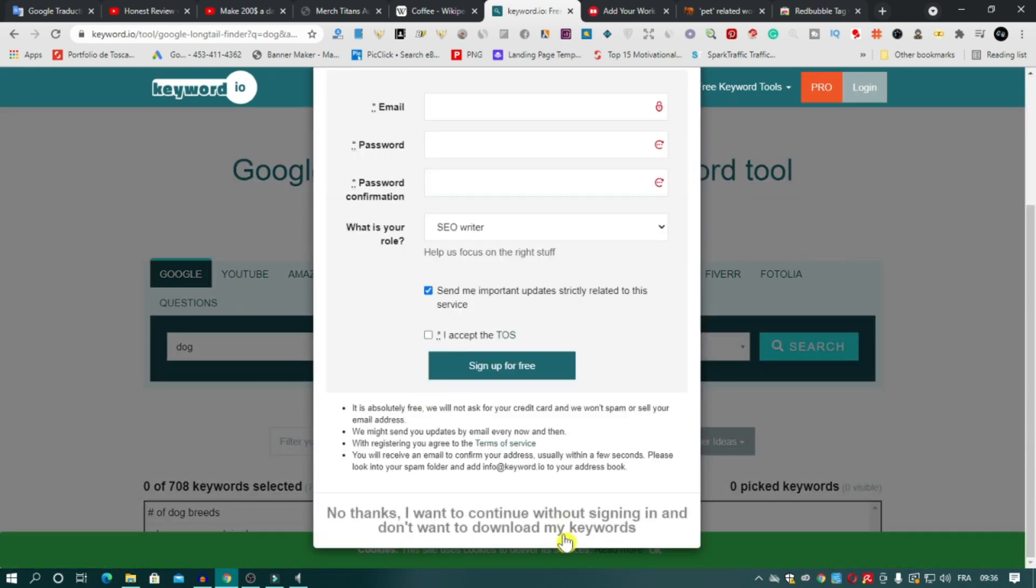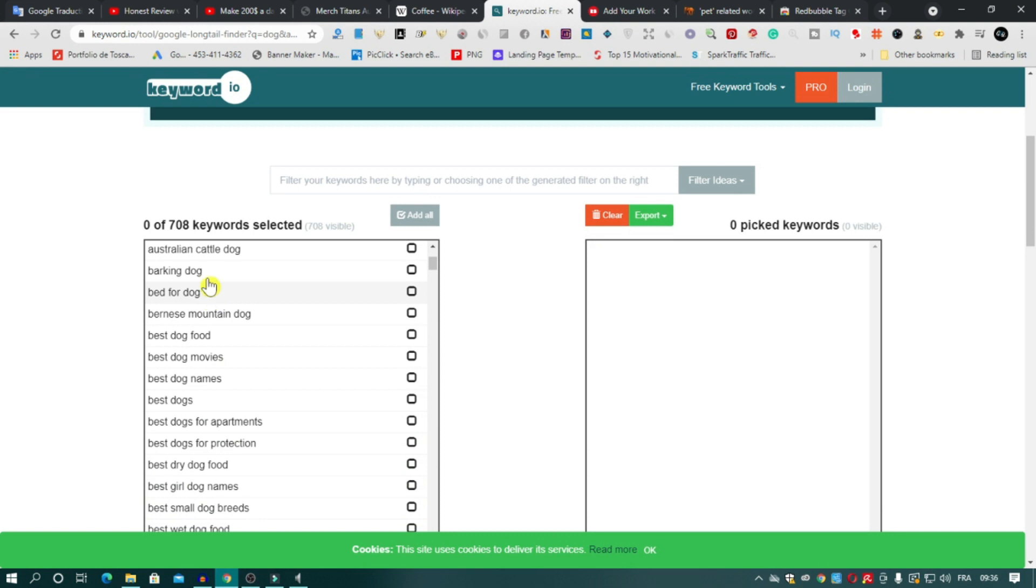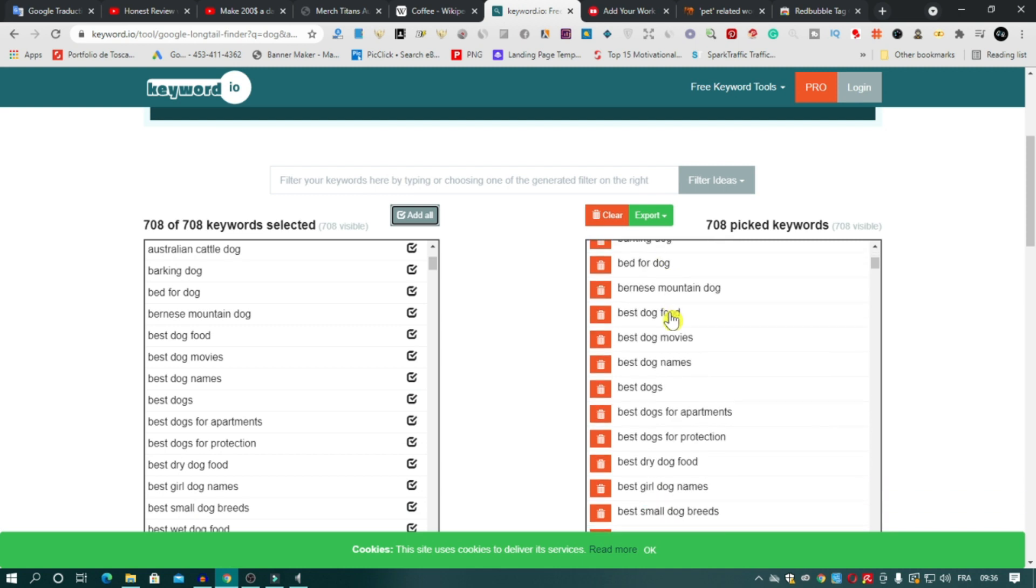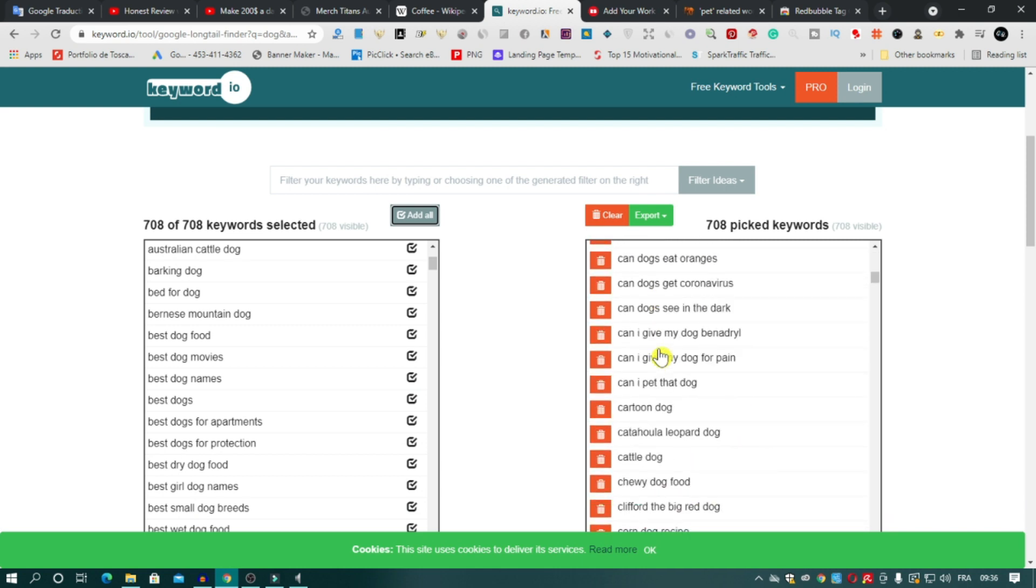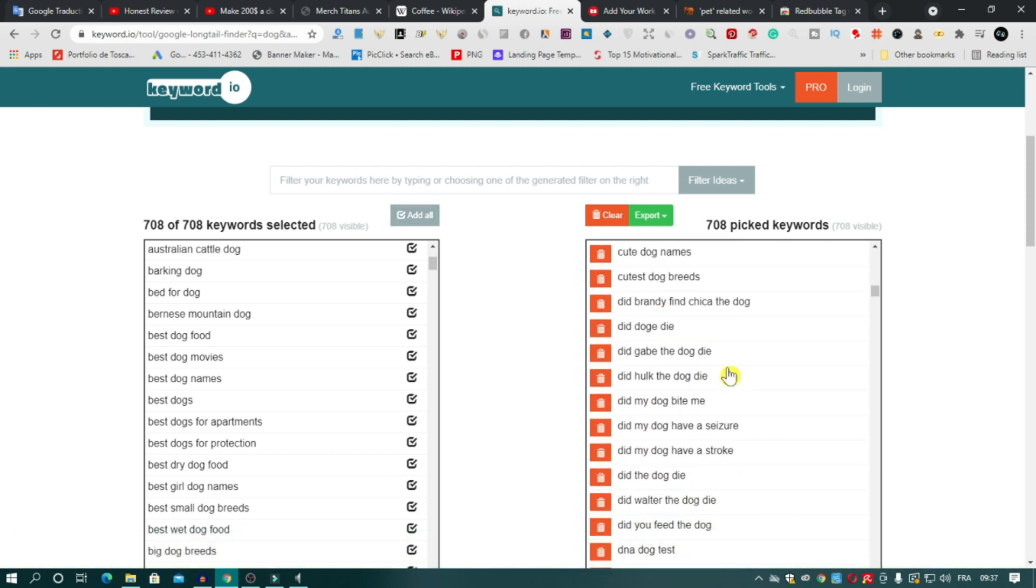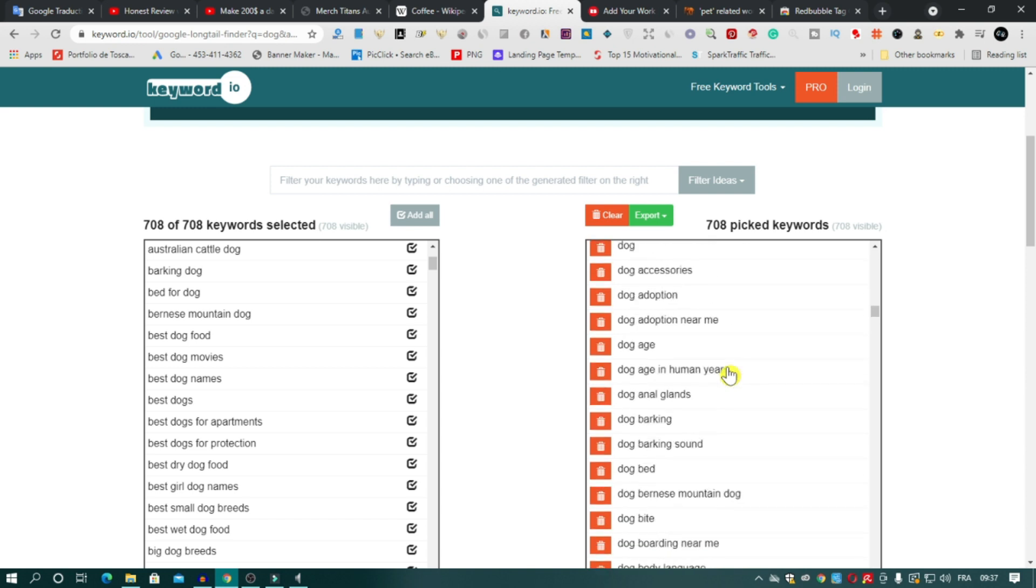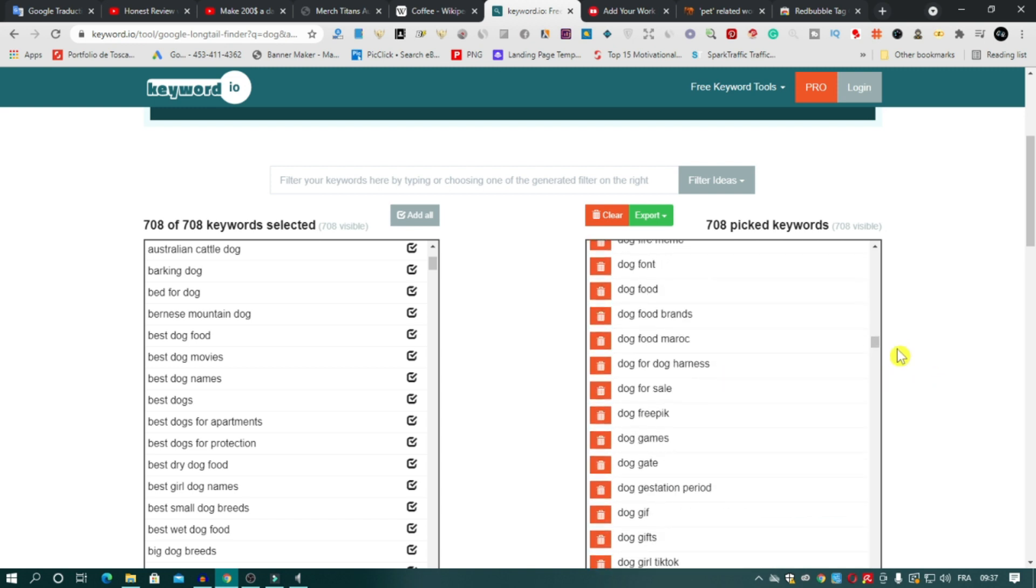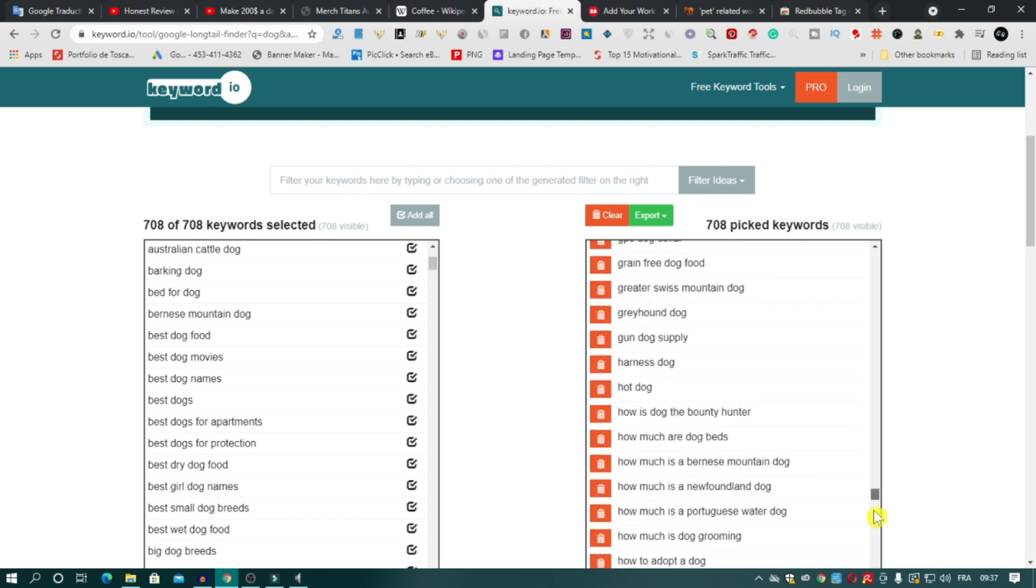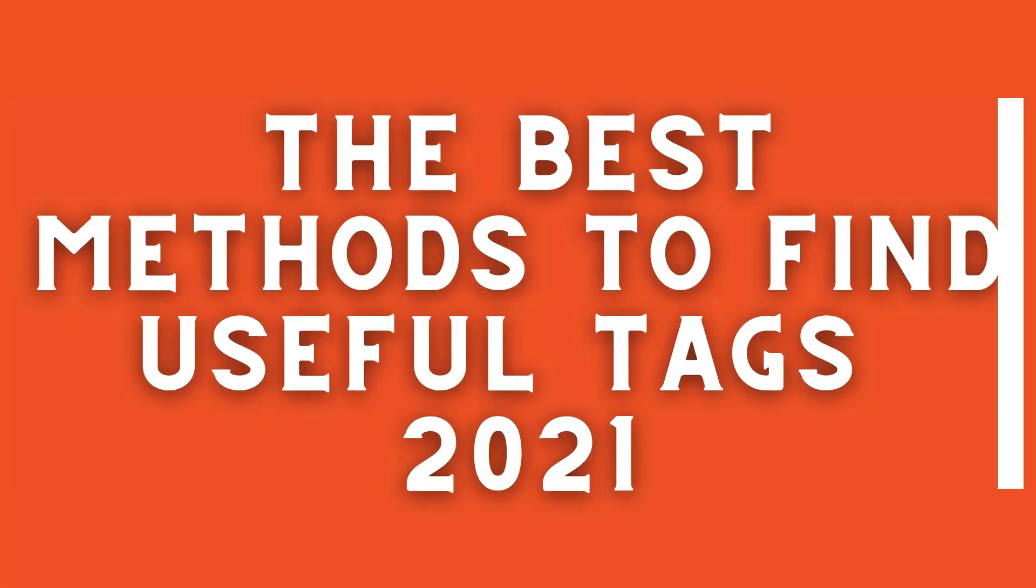You can use them all or you can filter these keywords and choose the best of them to use as tags on Redbubble. And as you see, the site generated more than 700 keywords in one second. And I will leave all links of these methods in the description below.